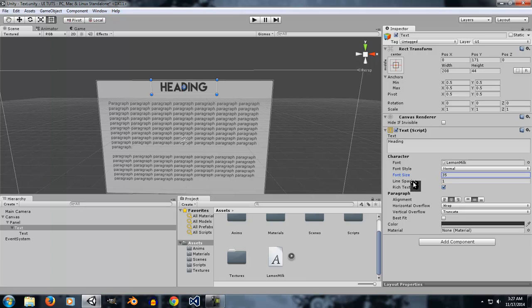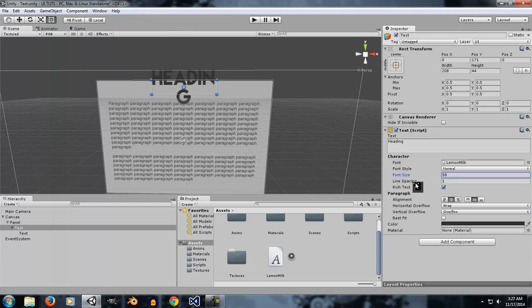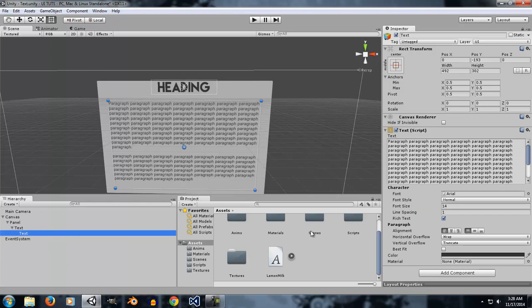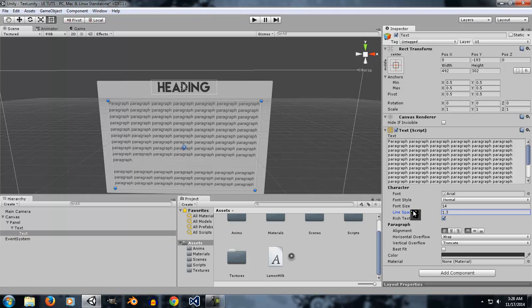If the font size is too big to fit in the rect of the UI element, it will not be visible unless the overflow settings are used. If you go ahead and click on Vertical Overflow and set it to Overflow, the text will overflow outside the rect.